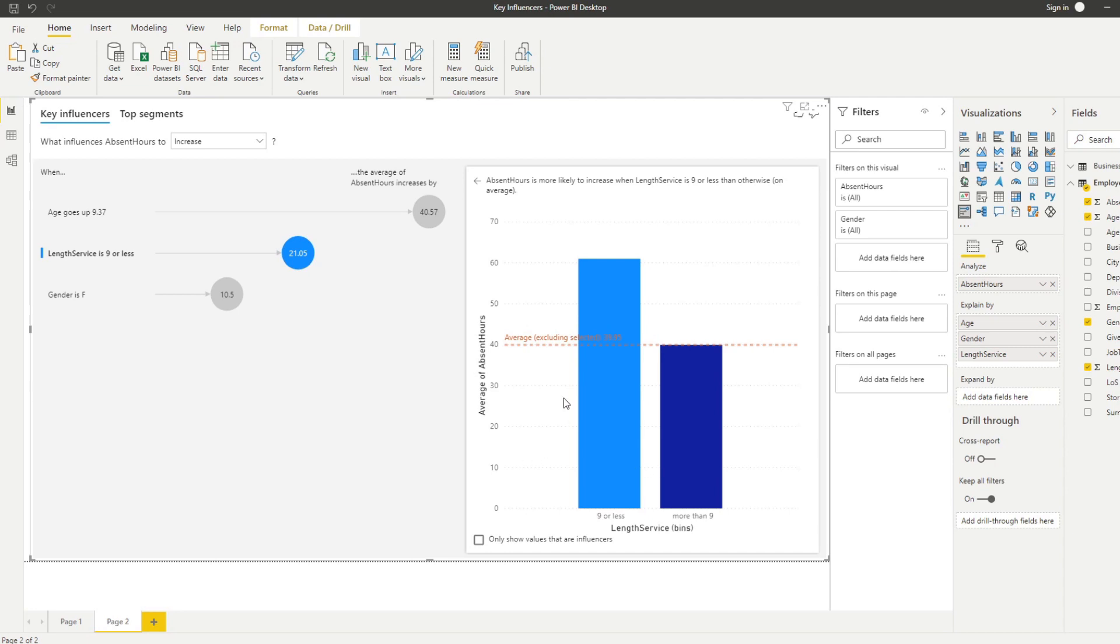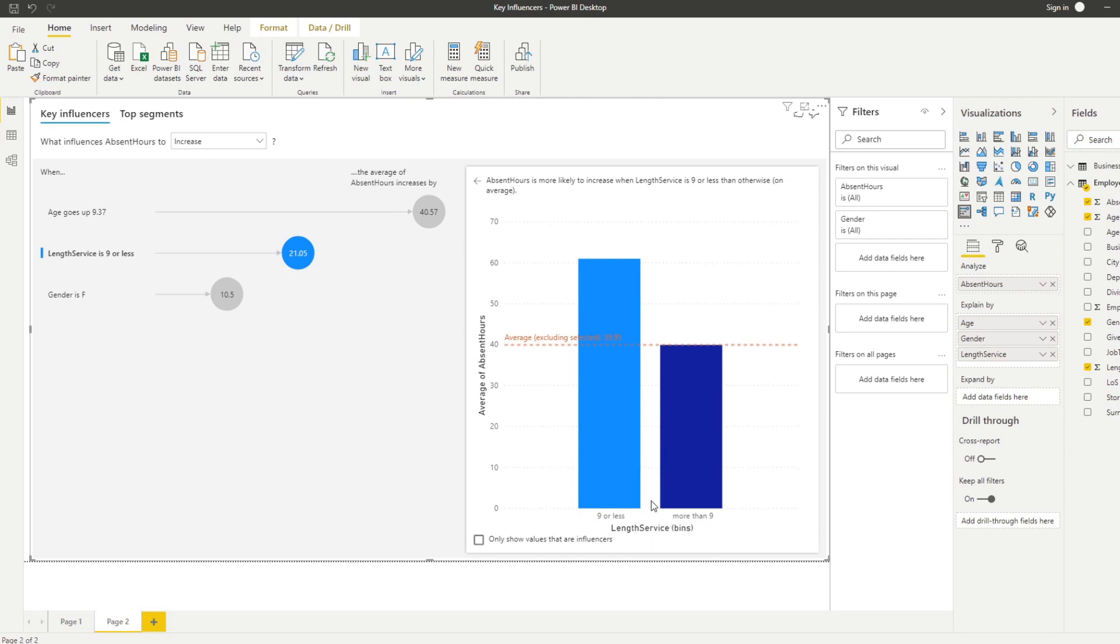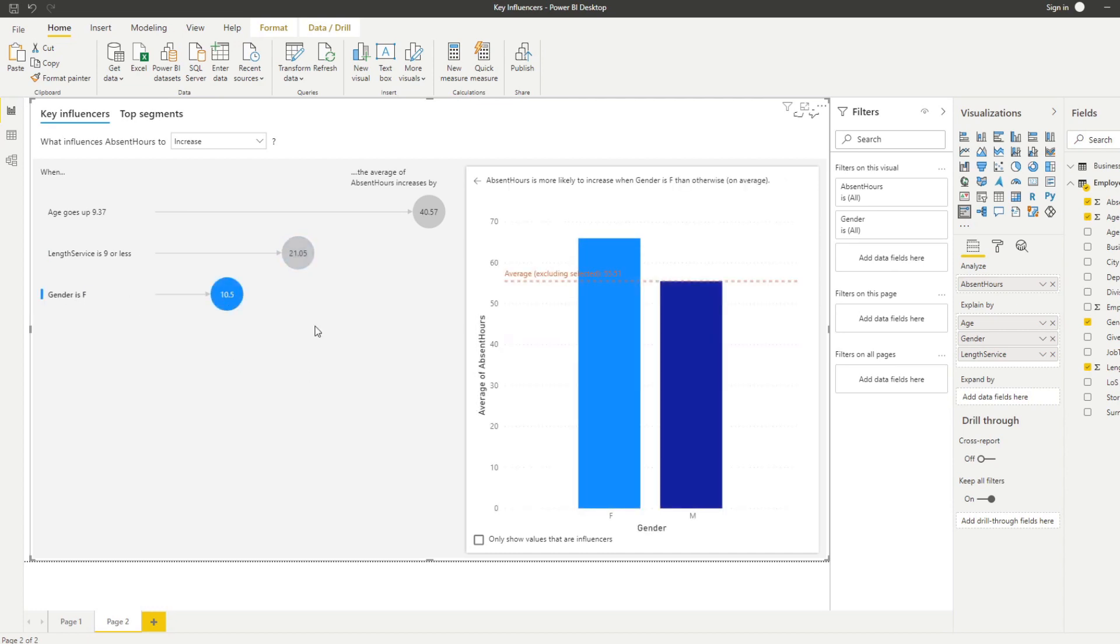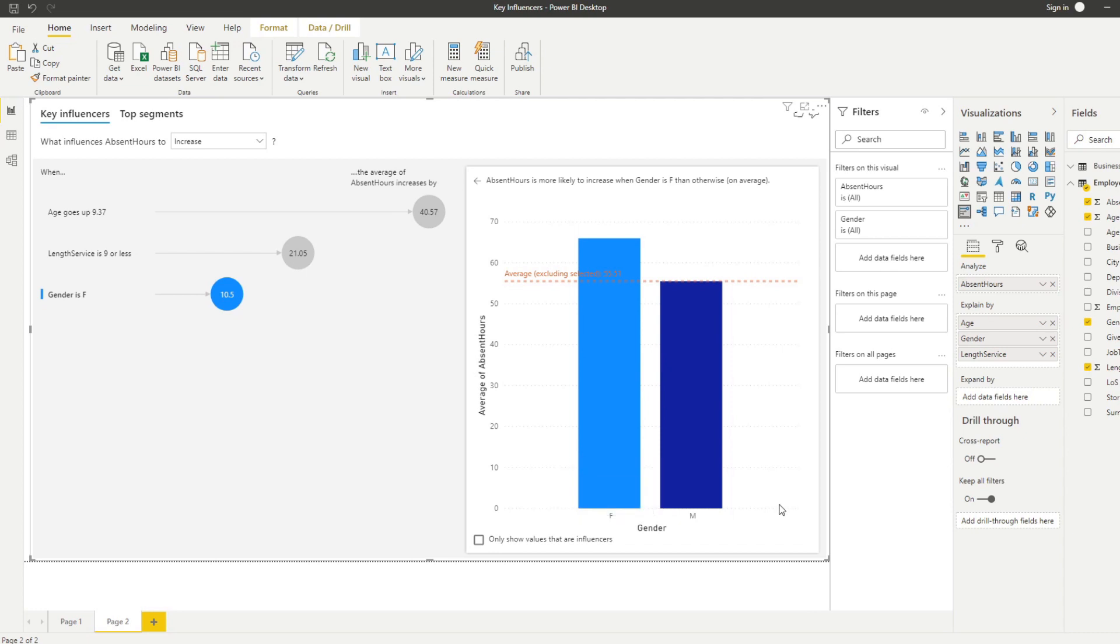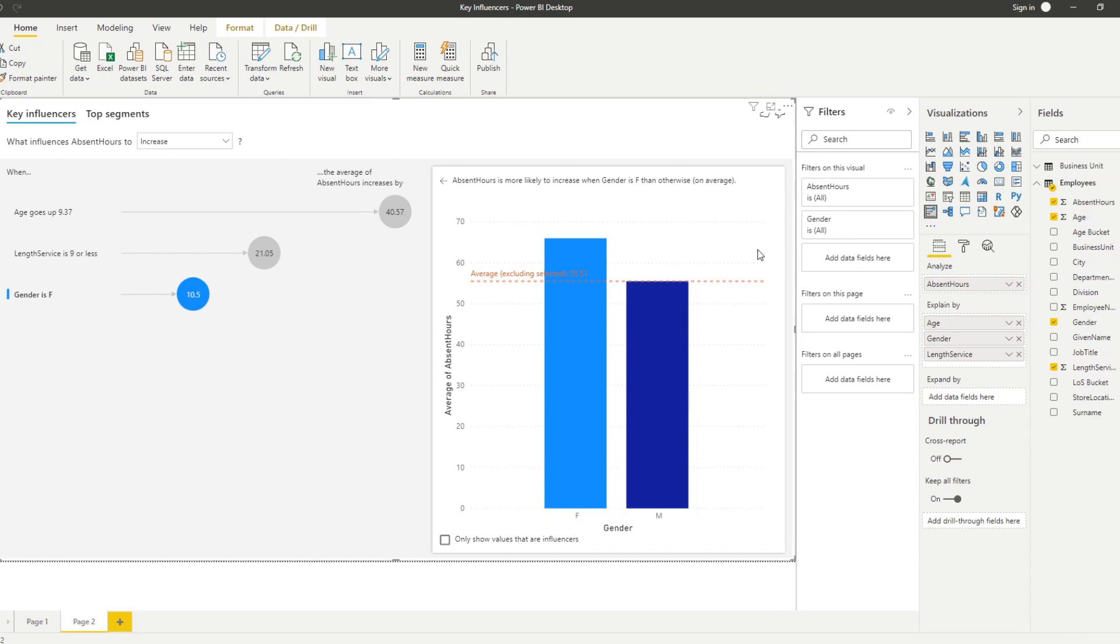And you see these groupings are generated by the key influencers AI visual - we didn't actually create this bin. Our length of service is just numbers but it recognized that users or employees that have been in the company for less than nine years are more likely to take absence. In the gender it does almost similar, categorizing by male or female to see which gender is more likely to have a higher number of absence hours. If we try to add more values on the explain by, let's put business unit.